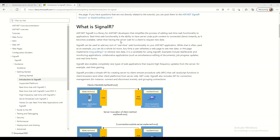Today I'm going to give some explanation about what is SignalR. I am following the Microsoft Docs website — you can find the same example there when you search for SignalR. ASP.NET SignalR is a library for ASP.NET developers that simplifies the process of adding real-time functionality to applications.